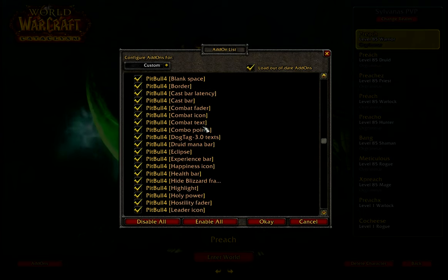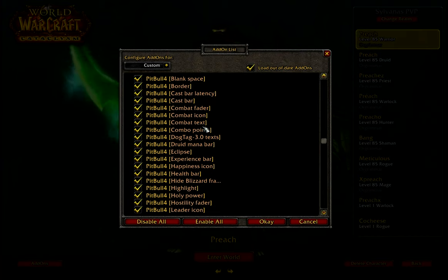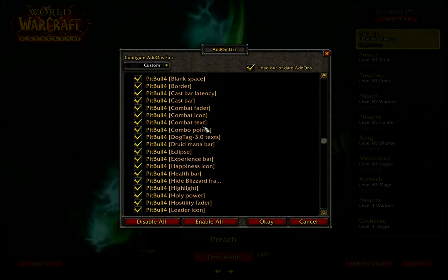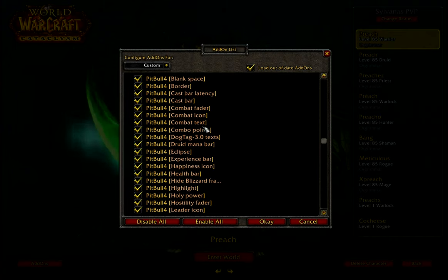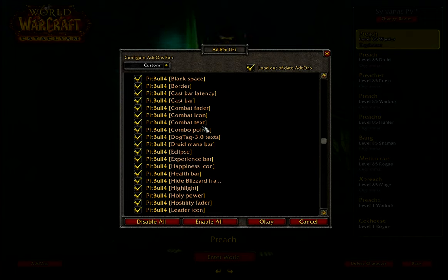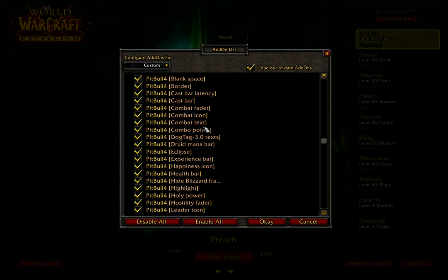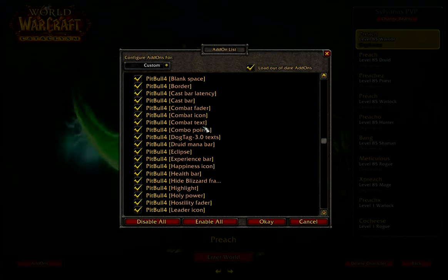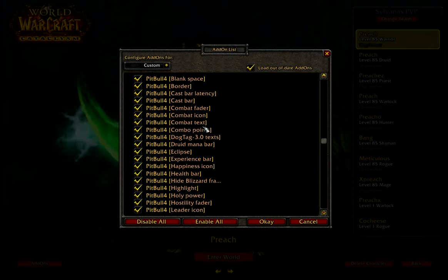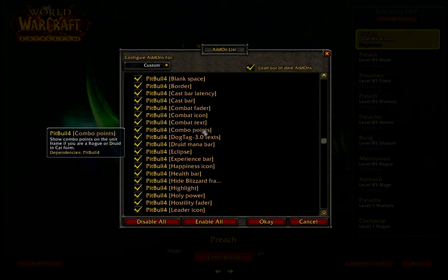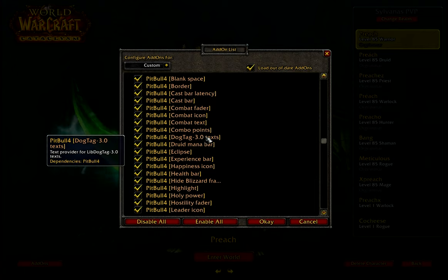Pitbull Unit Frames — this is the unit frames add-on I use that shows my character, my party, my target, my target of target, and my focus target — all those bars with my health. I like Pitbull because it's really easy to use and comes with everything I need. It also allows me to move my unit frames down to the bottom of the screen. What I don't like about the Blizzard unit frames is they're up in the top left, out of your line of view, and it's quite difficult to track exactly what position your character's in. I need to just be looking at my screen all the time, not looking around the screen — as we said in the clicking guide, focusing your attention on one particular part of the screen causes a lot of problems. With Pitbull, we can move our unit frames down simply, get a nice graphical look, and track everything just by watching the screen.